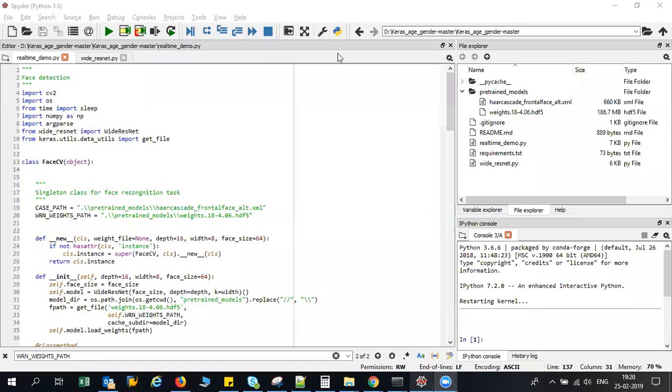Hello all, today I will be implementing a project called age and gender estimator for age estimation and gender classification program. We will be classifying genders like male or female and along with that we'll also be specifying the age, trying to predict the age of a particular person.